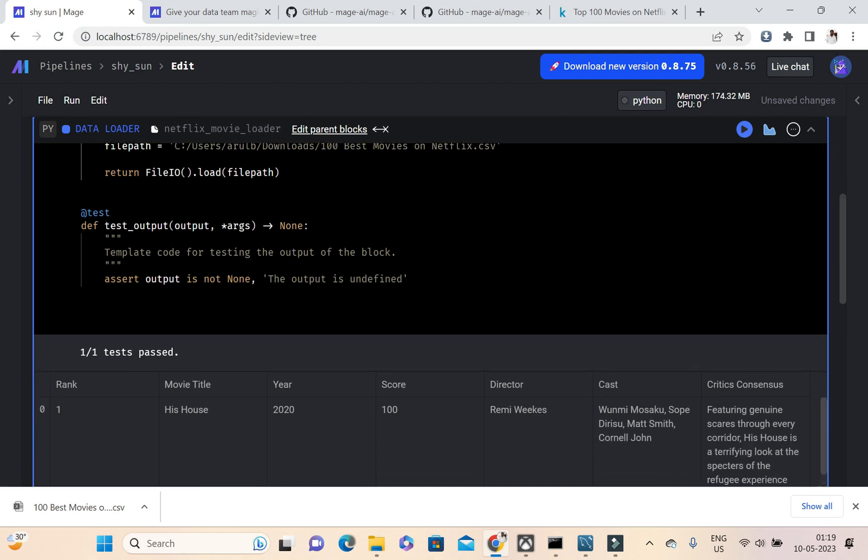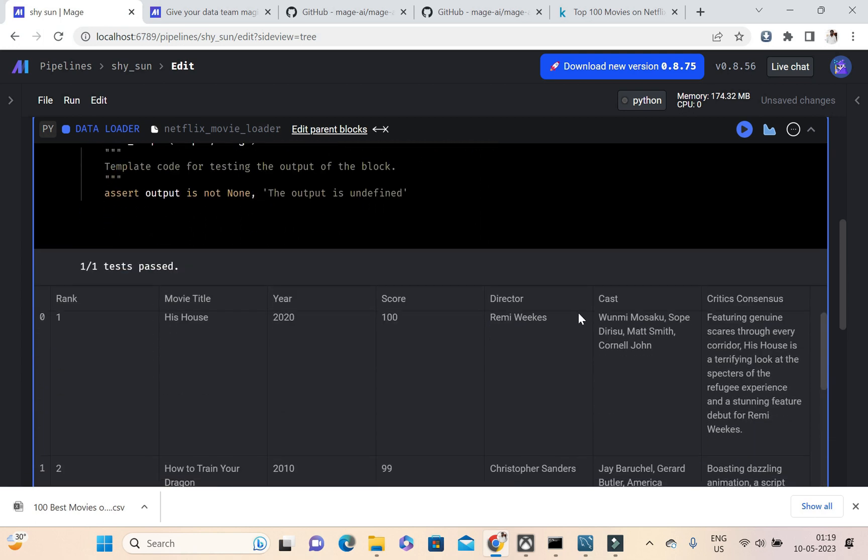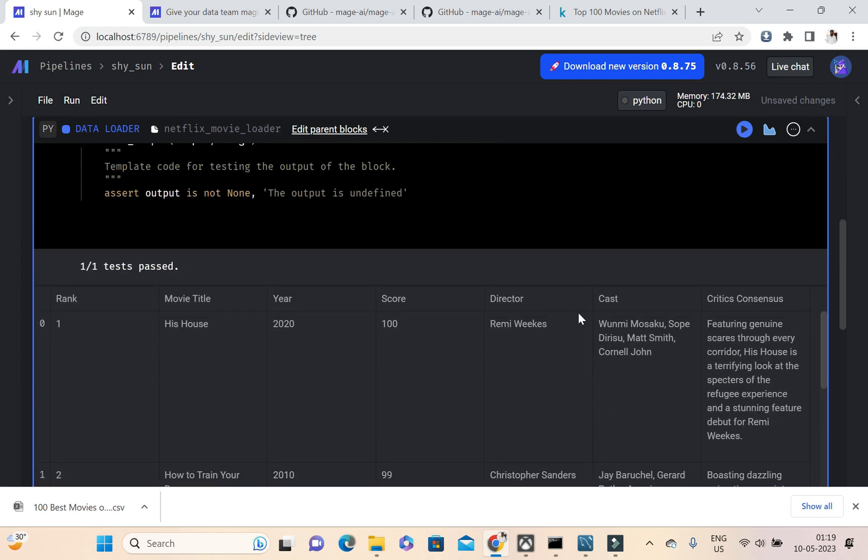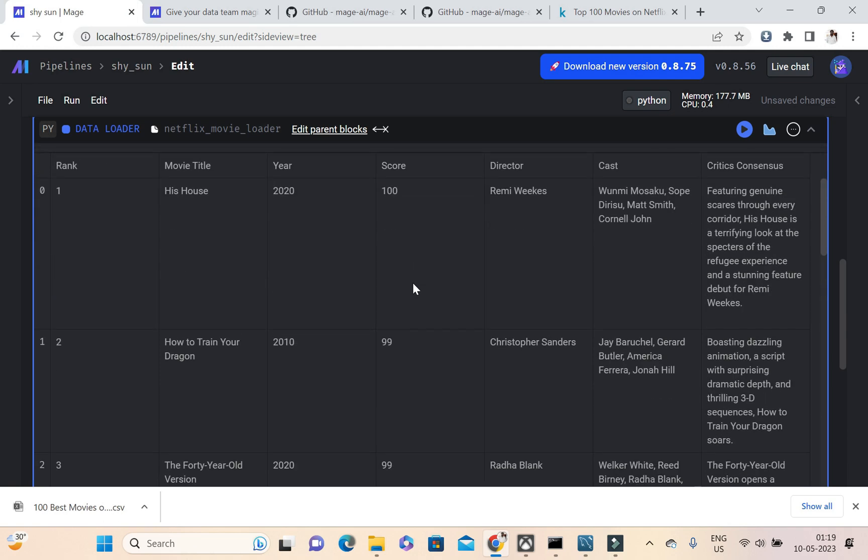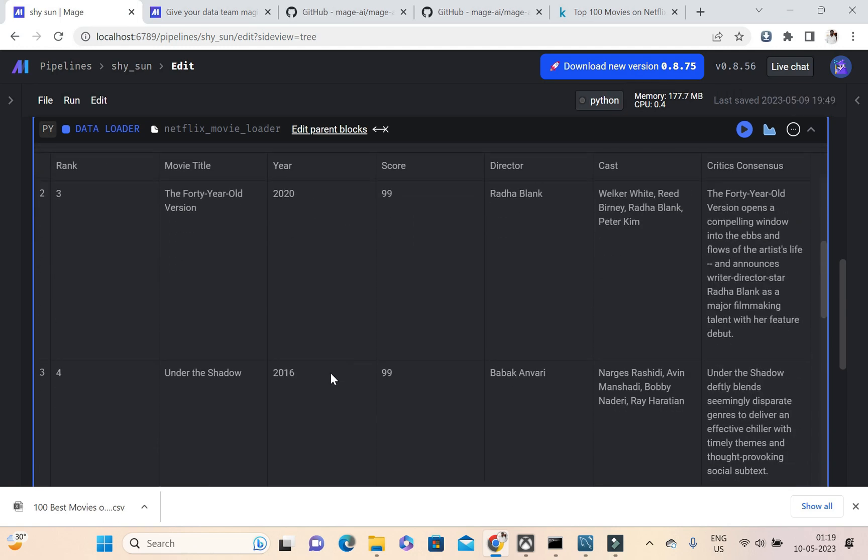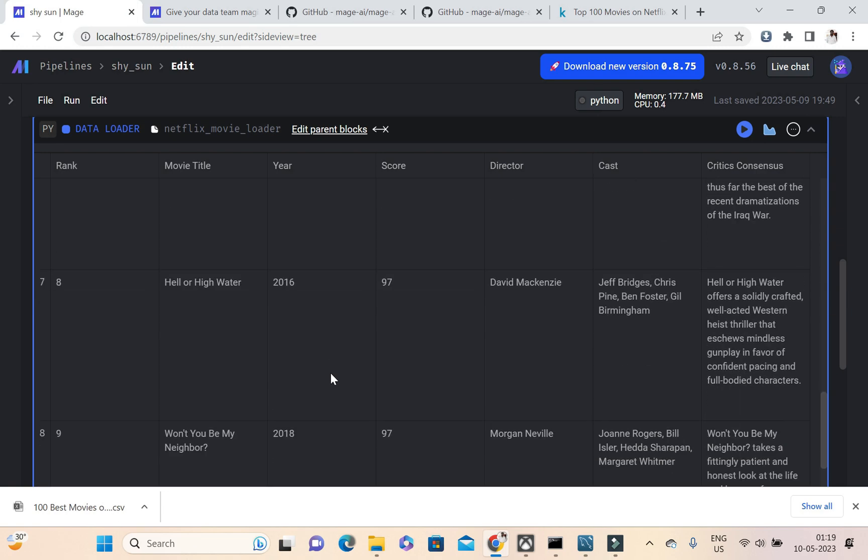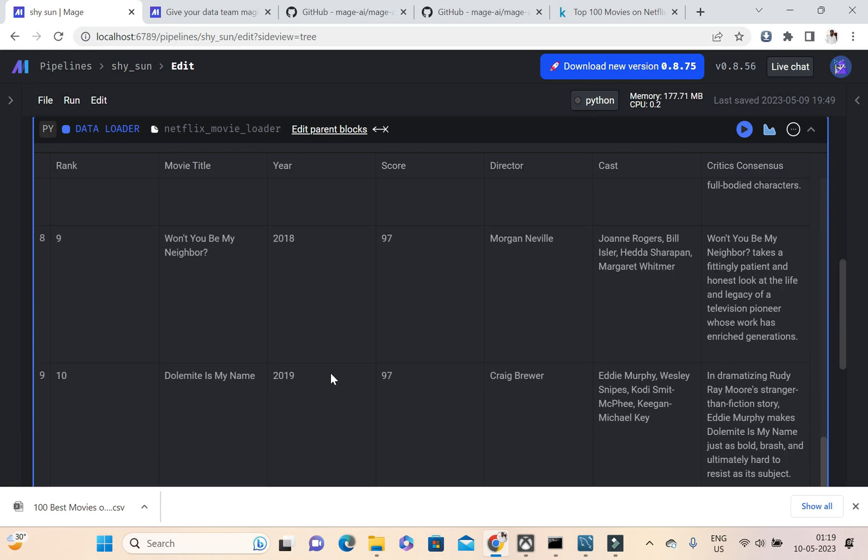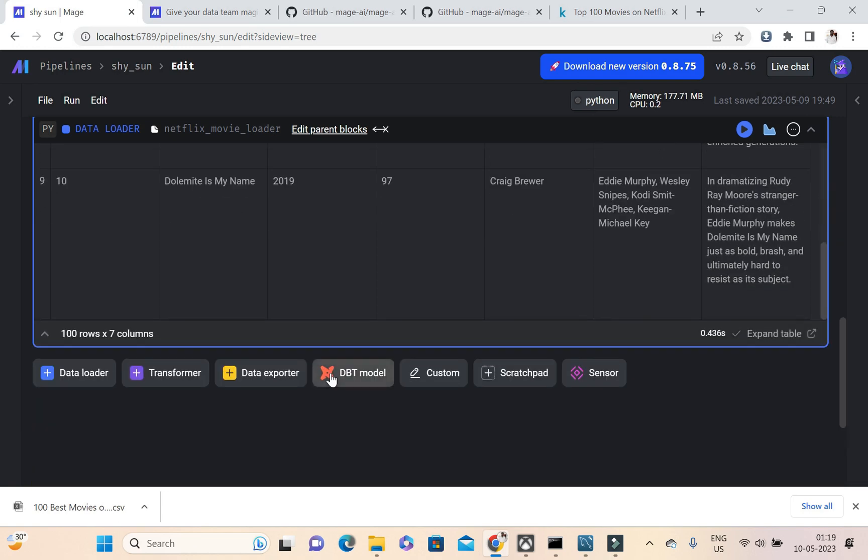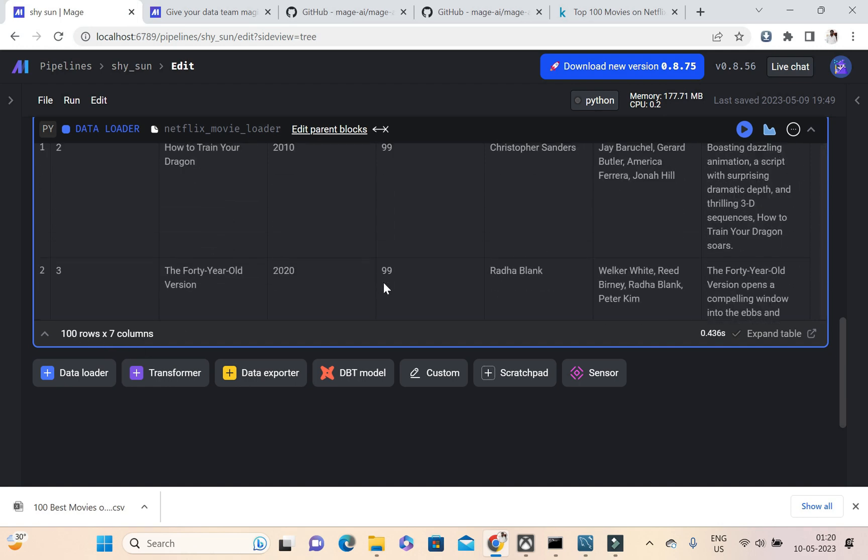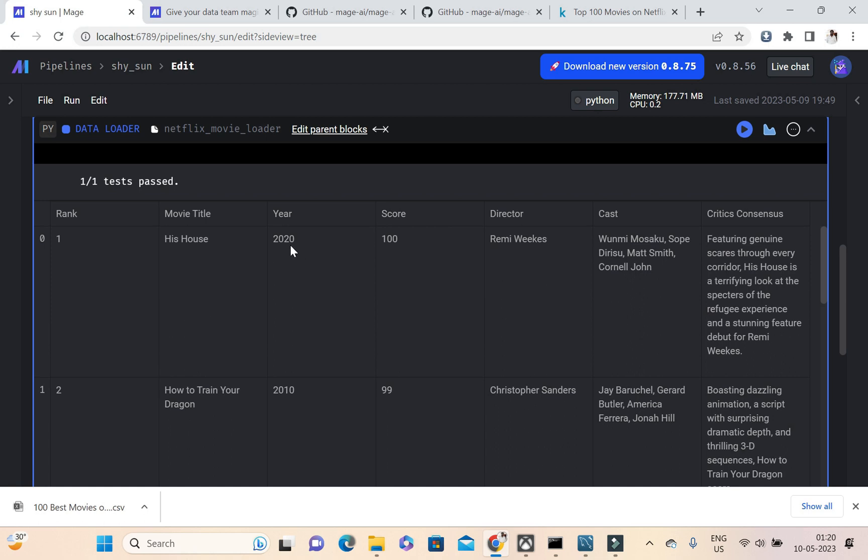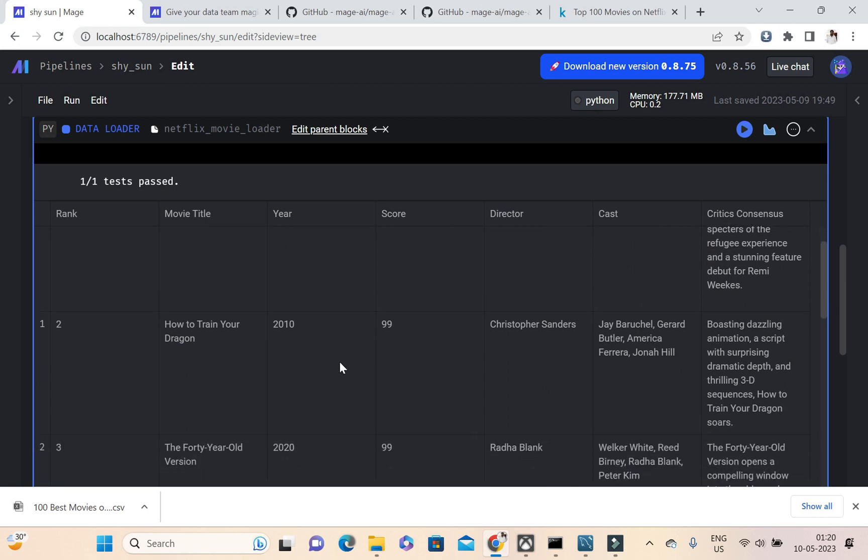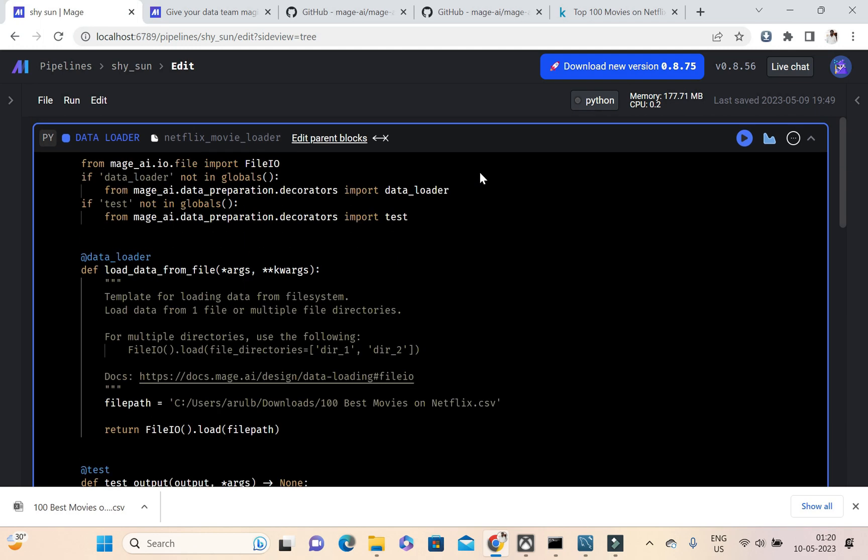Okay, there is a double quotes in it, so I'm just removing it. Okay, so now we can see the dataframe. Inside the dataframe we have all the movies, top 100 movies of Netflix is coming. 100 rows are loaded. So I want to filter out only the movies which got released after the year 2000.